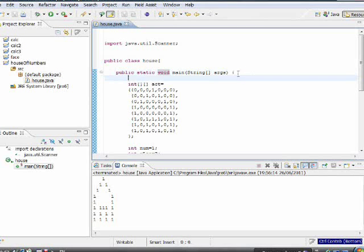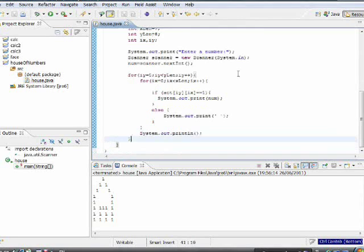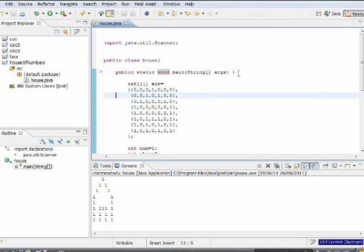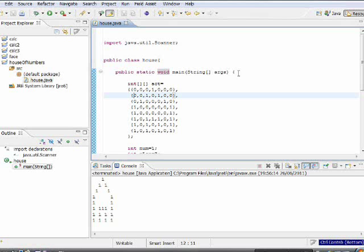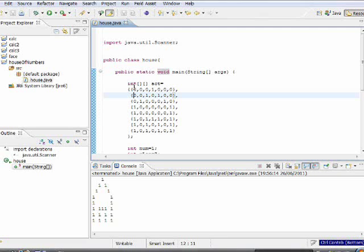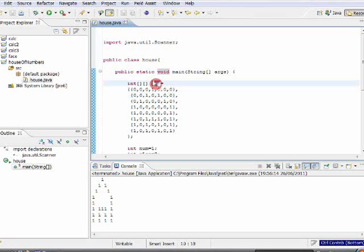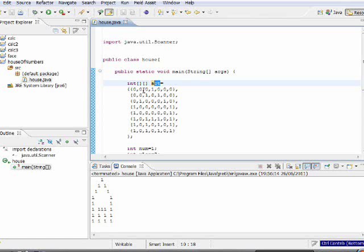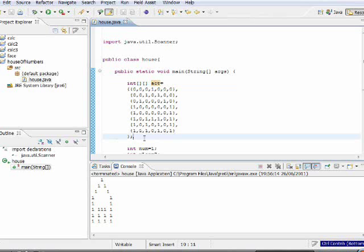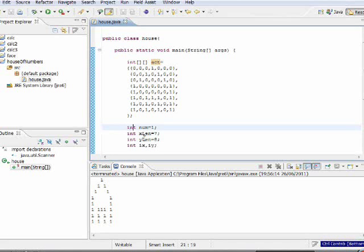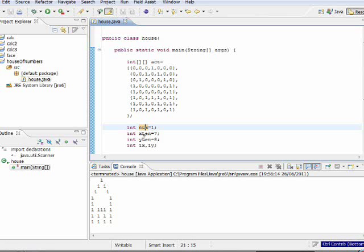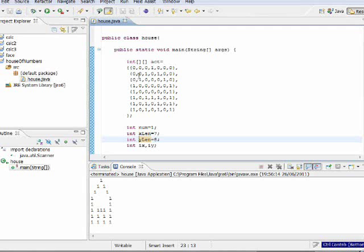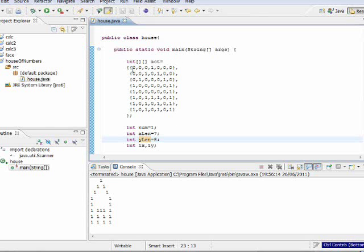Opening braces, closing braces. Then we get to the program itself. I define a two-dimensional array — a two-dimensional array is like a two-dimensional table. It is of type integer, meaning it holds numbers. I called it 'act' and I initialize it. I also define variables xLand and yLand, which are the dimensions of the house. xLand — the width of the house — is seven.